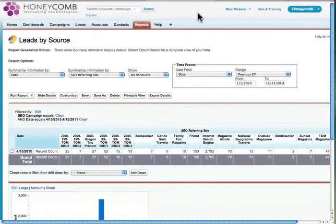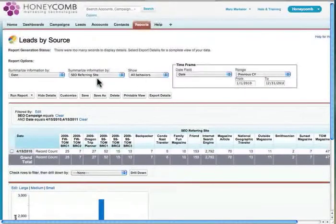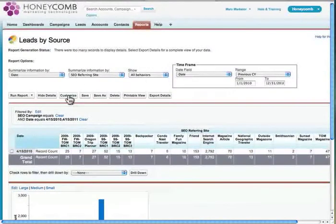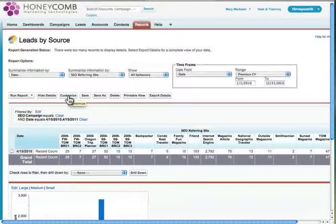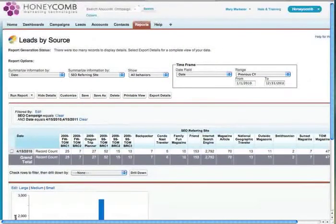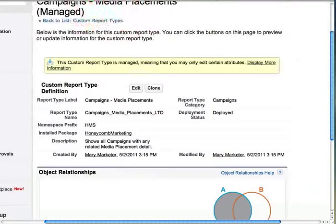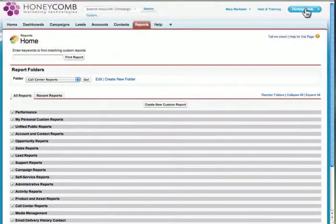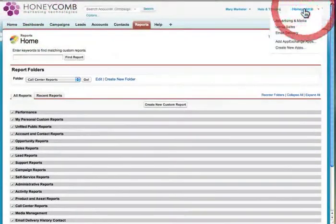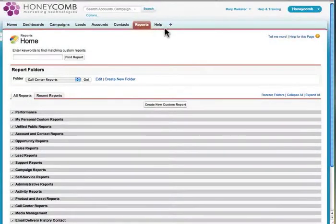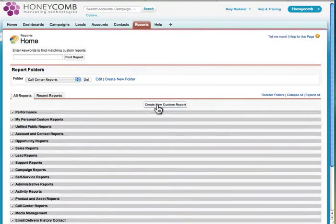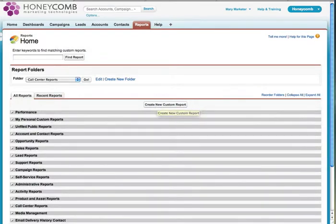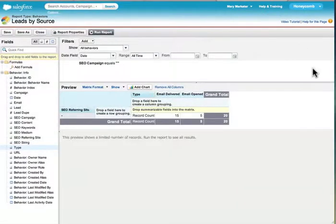There are a couple ways to get to the report builder interface. From any report that I generate, there's a customize button that will take me to the report builder interface. I can also get there by going to the reports tab, which is inside of any app or the all tabs listing, and hit create new custom report.